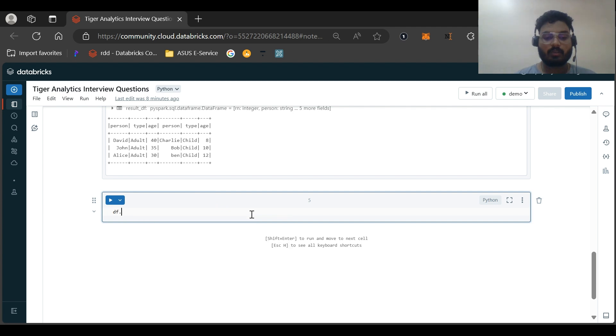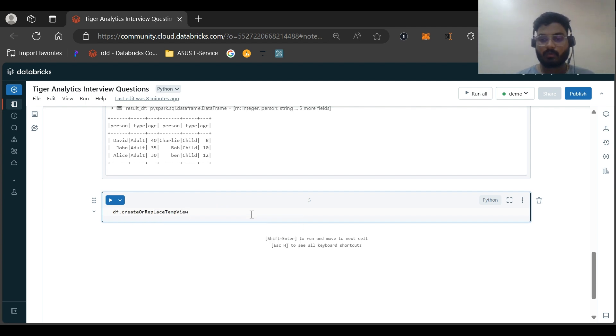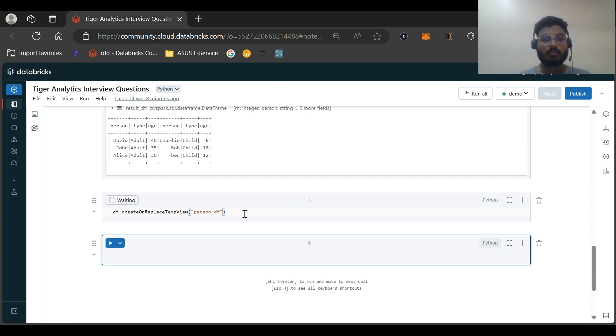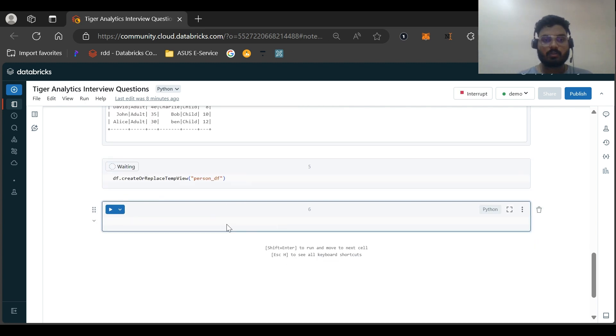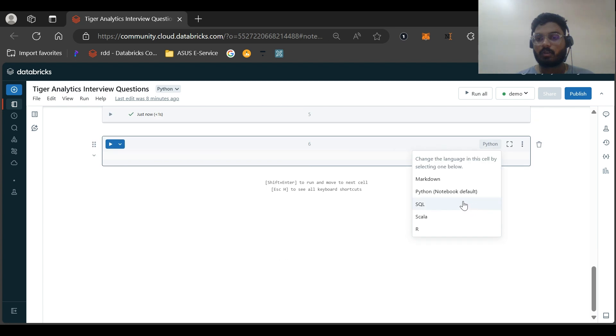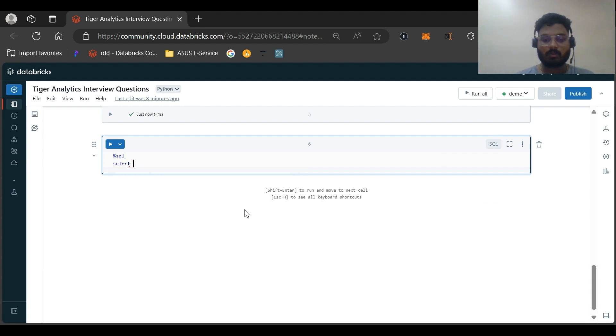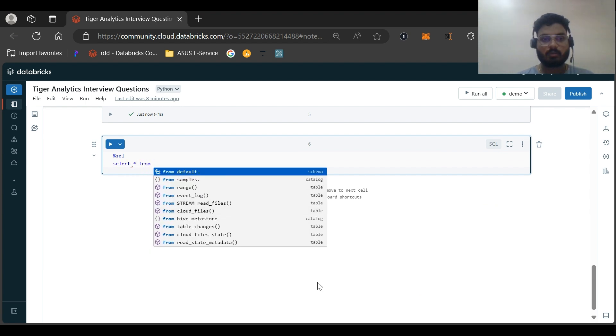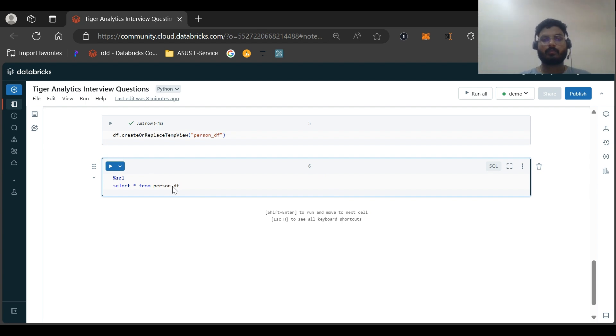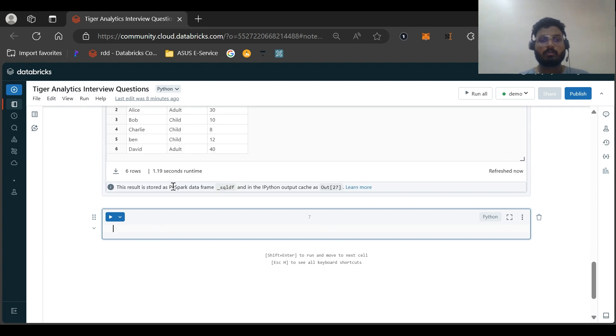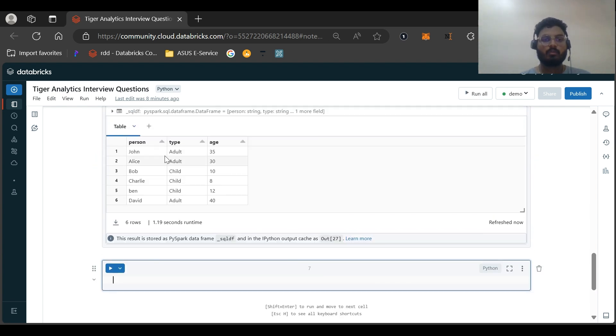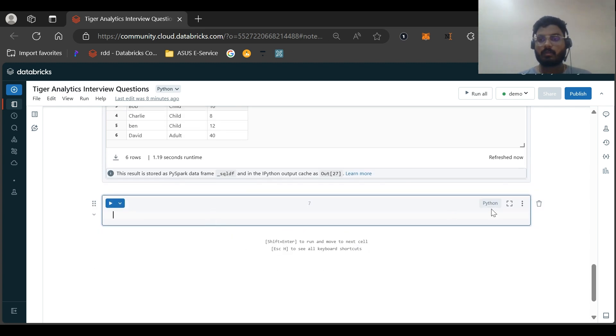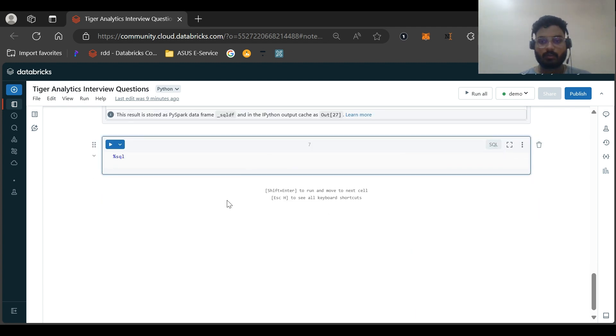Let us also do it in the SQL way. First of all, let me create a temporary table. df.create_or_replace_temp_view and I will be naming it as person_df. Let me change the language to SQL. Select star from person_df. Now let us solve the question. We can see the table is coming perfectly fine. So let us implement the solution in the SQL way. And I will be using CTEs to solve this question.